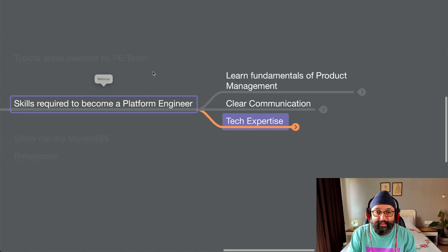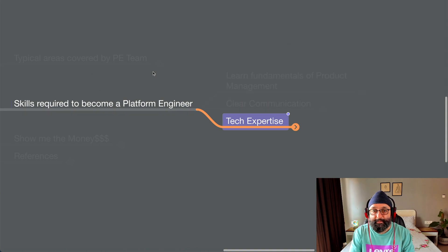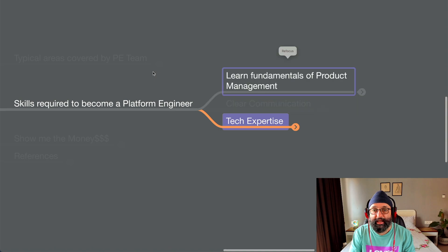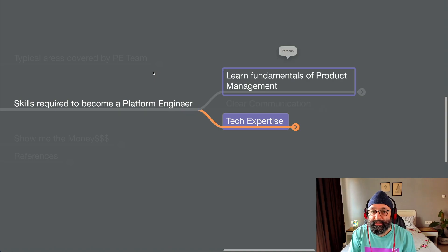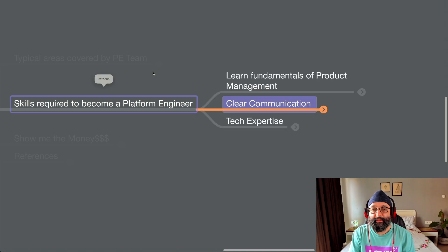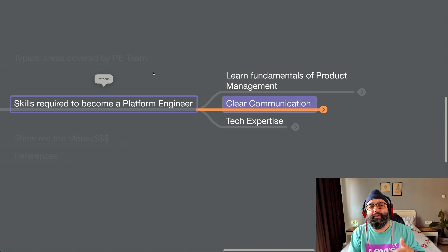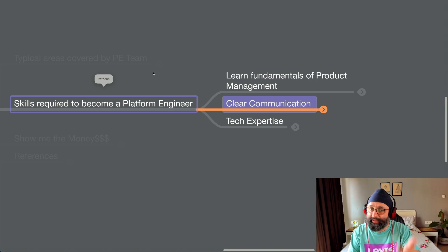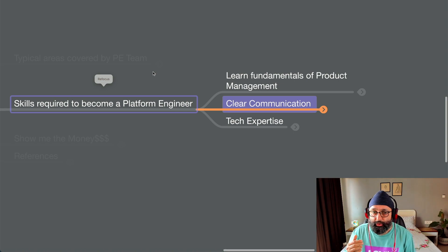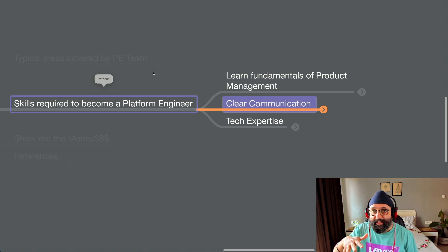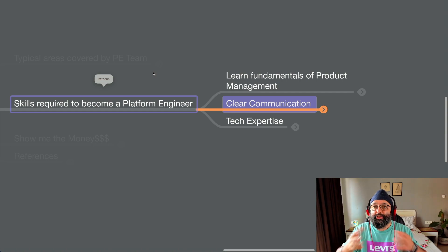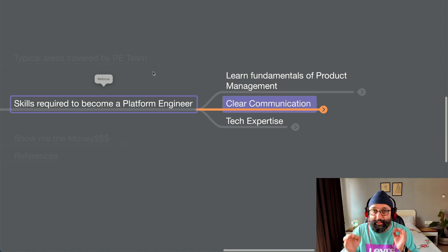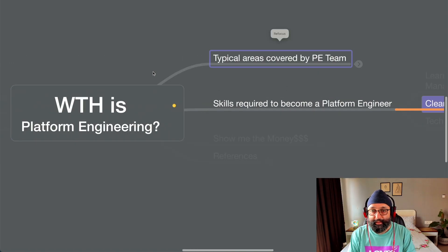Now, honestly, if you ask me out of all of these three, tech expertise, clear communication, and learning fundamentals of product management, if I were to select one, it would be clear communication. That's the most important part because tech skills, you obviously have, that's why you're thinking about this. Or you can develop them in the next quarter or so. Product management, still I would say you can find a good product manager in your organization or outside, learn from him or her. Clear communication, supremely important.